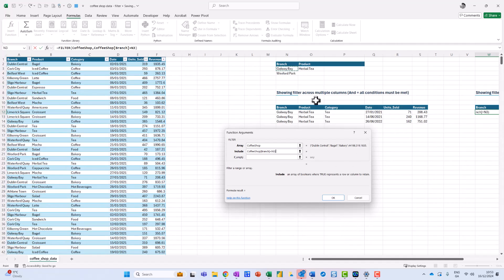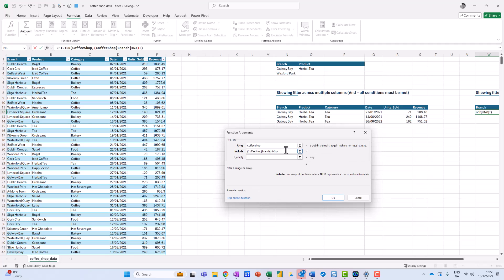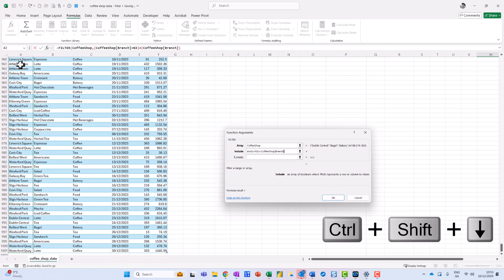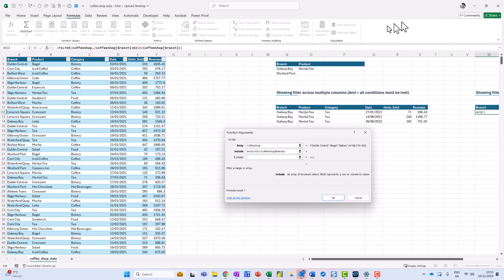I want to say equal to Galway Bay. I need to enclose these in brackets — so I put a bracket to the left and to the right — and then go plus. I open my left bracket, click over in the second branch column, Control-Shift-Arrow-Down, go equal to, and then click the second branch value and close my brackets.